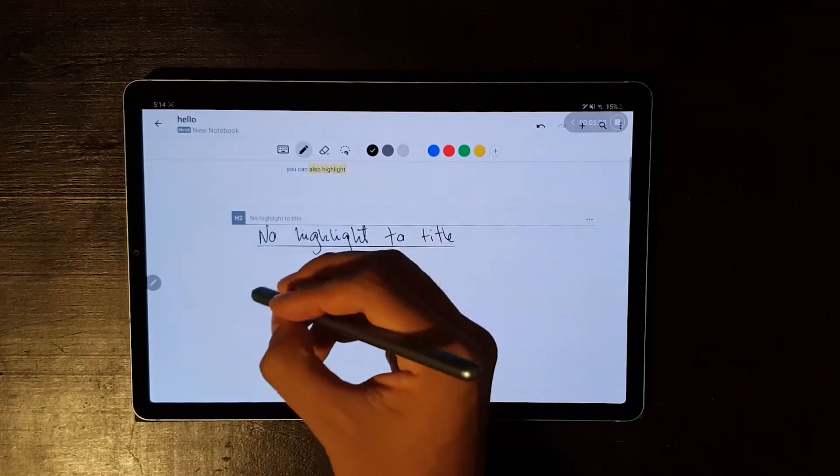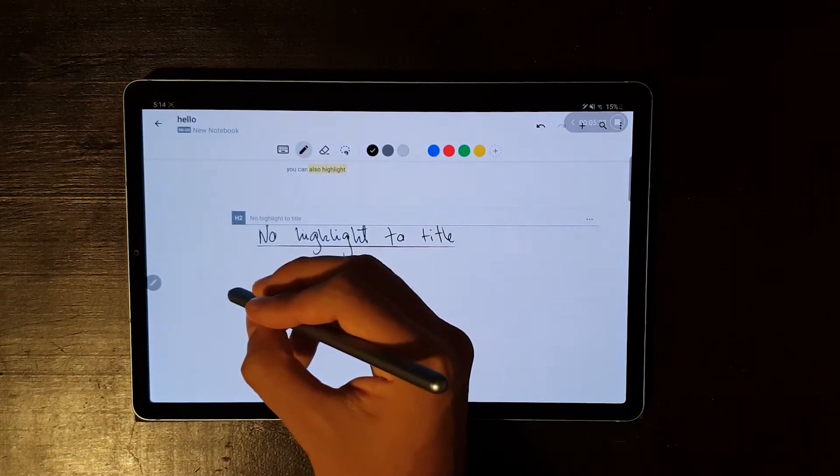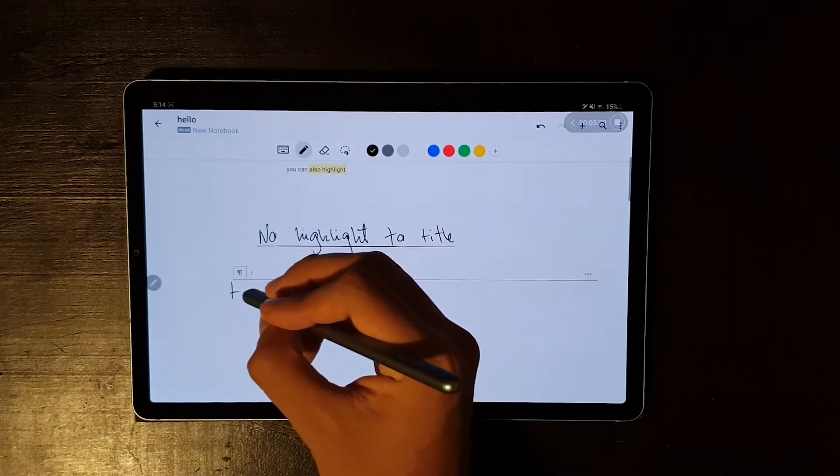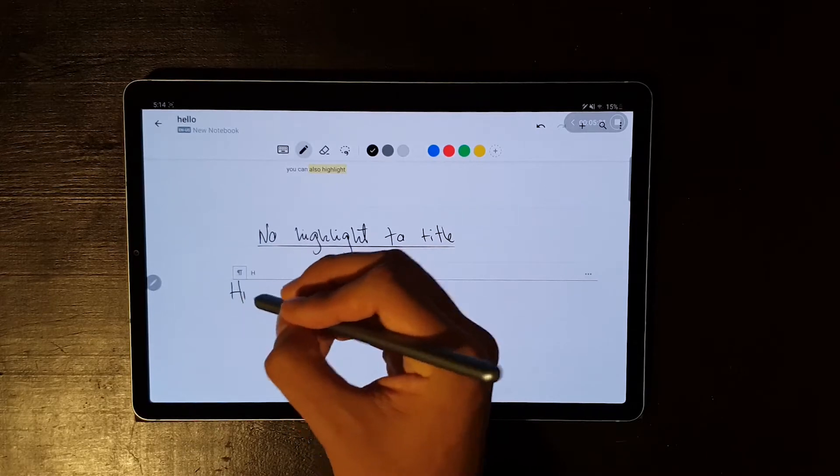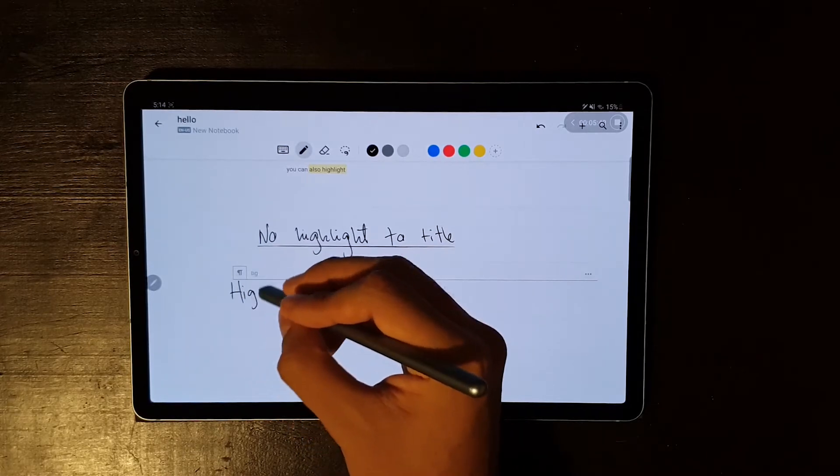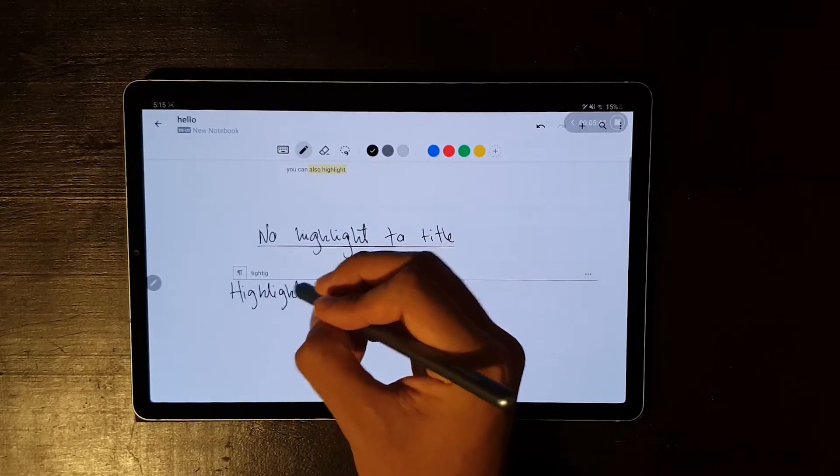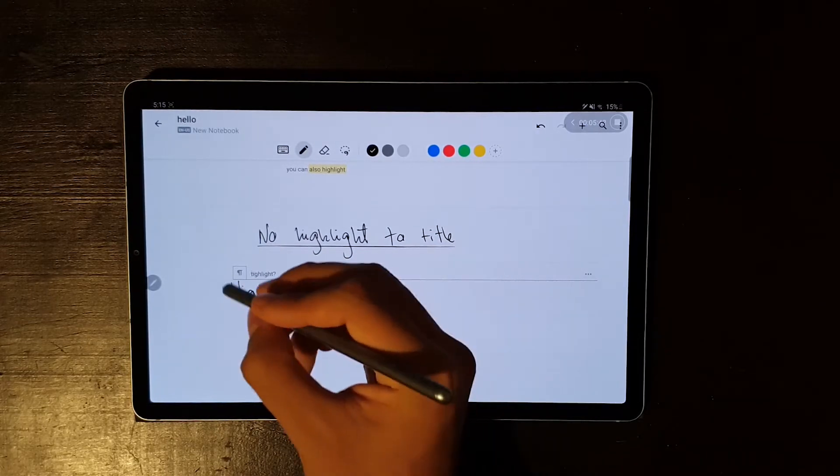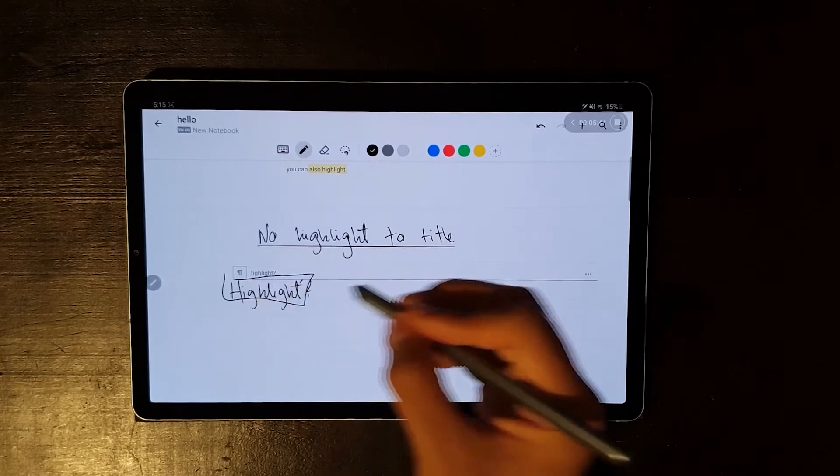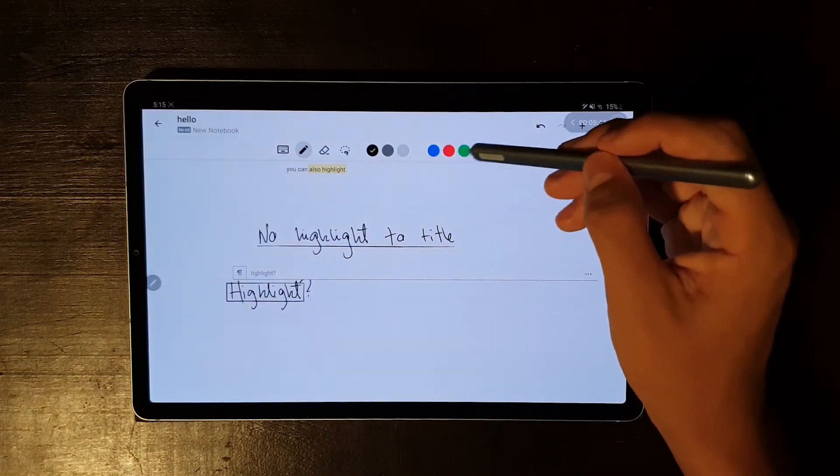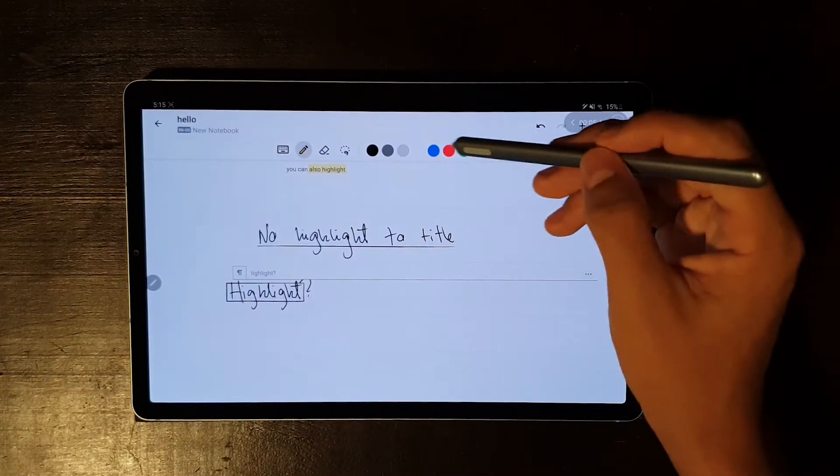And talking about highlighting, I'm a little bothered that you can only highlight text. And I get it, because that's the main focus of the app. But when I'm using it, I always feel like there's something missing.